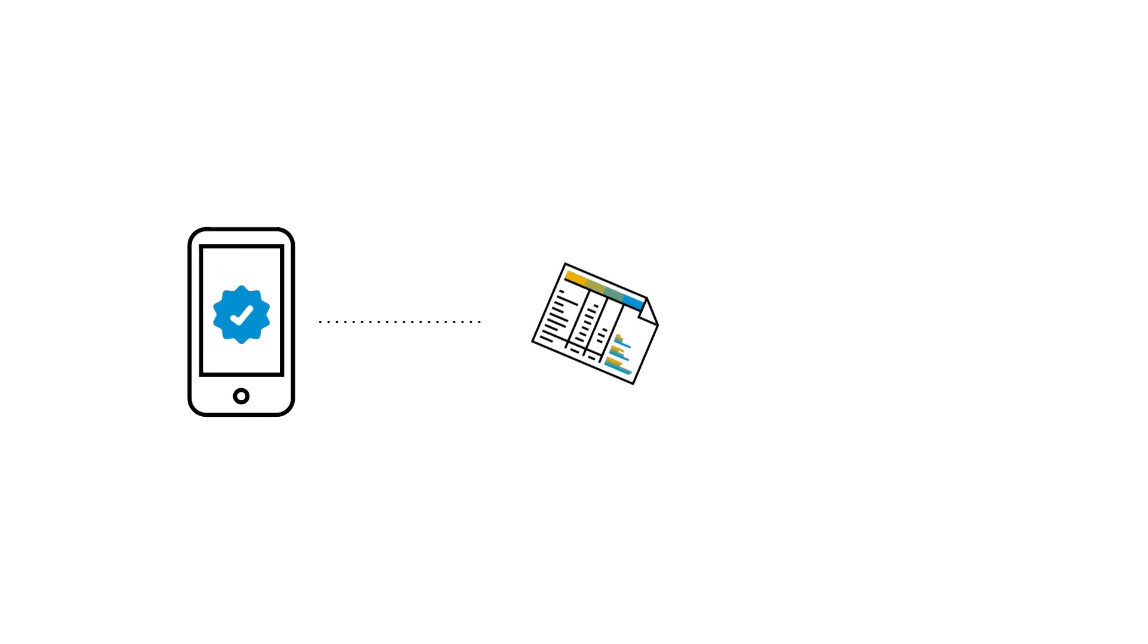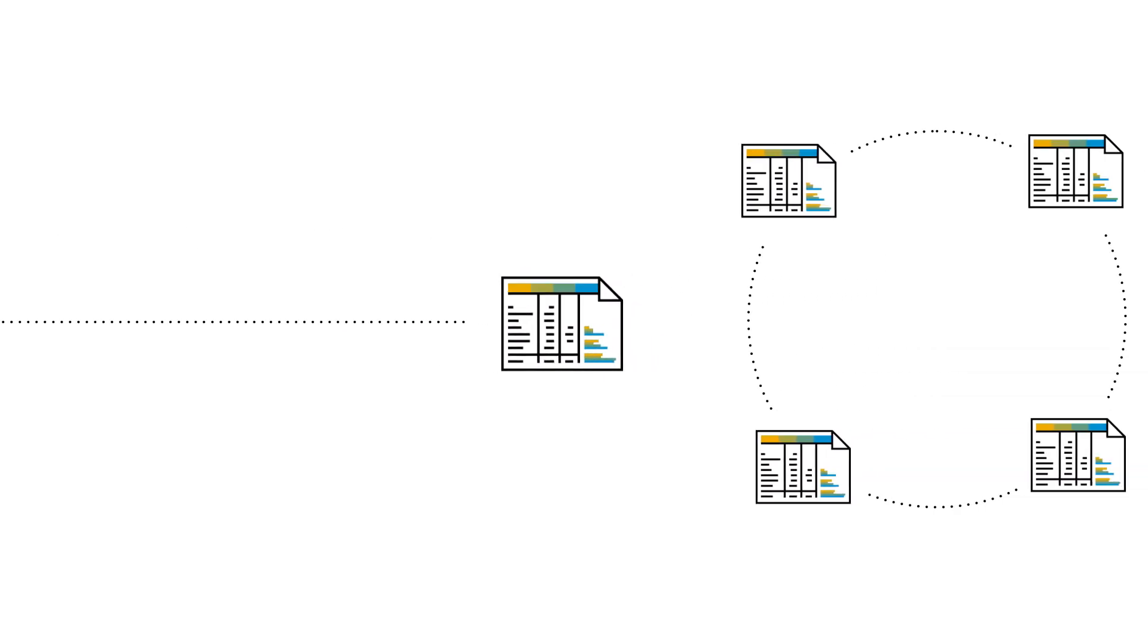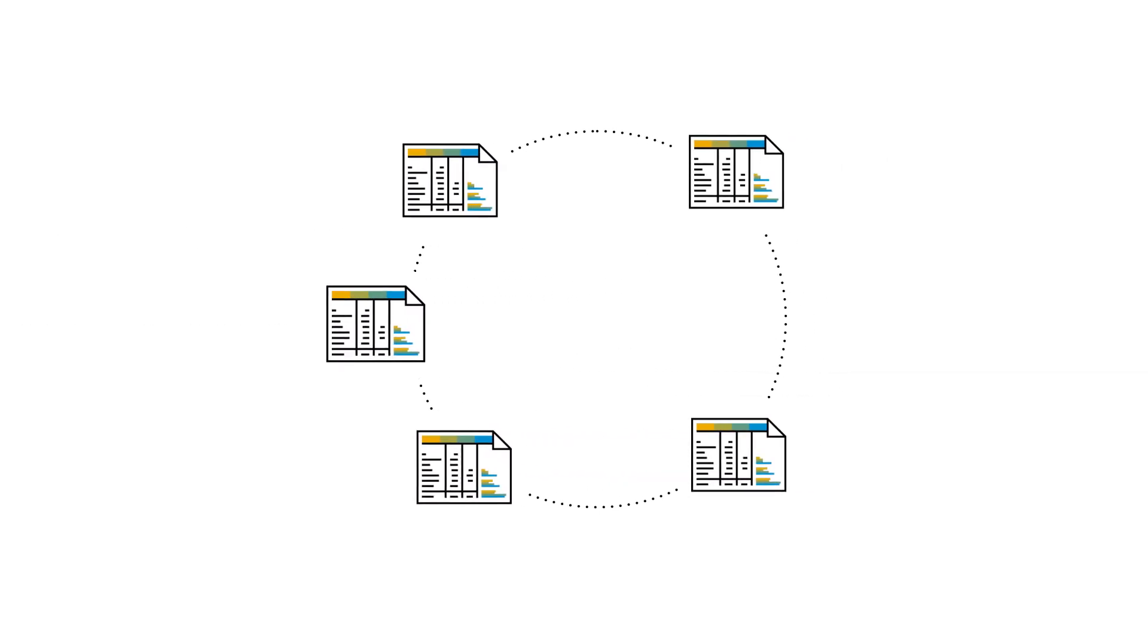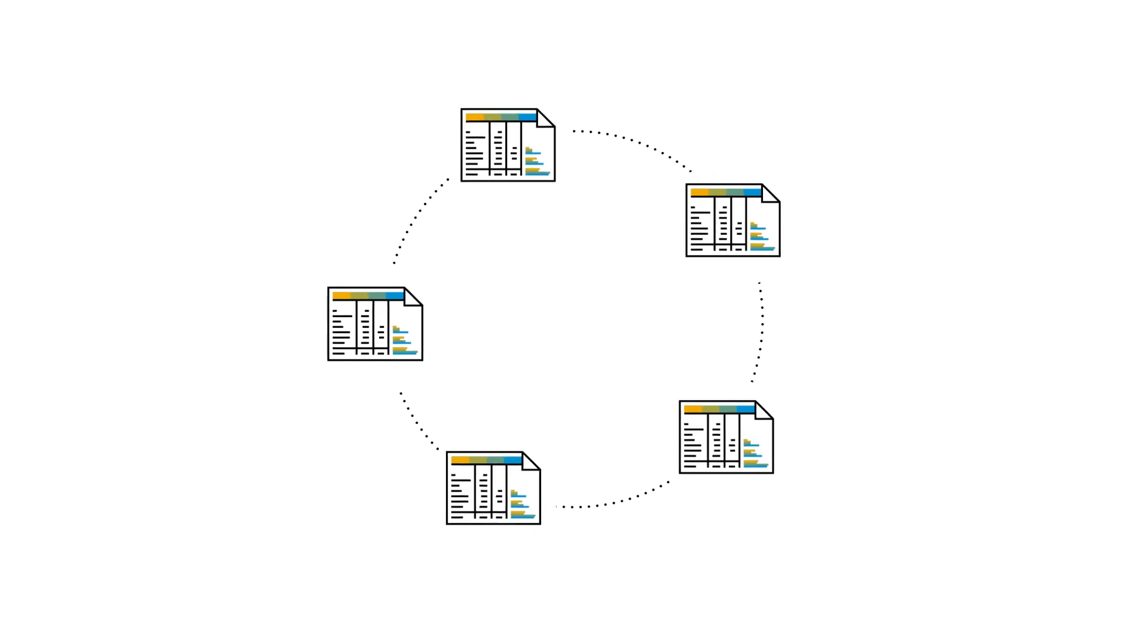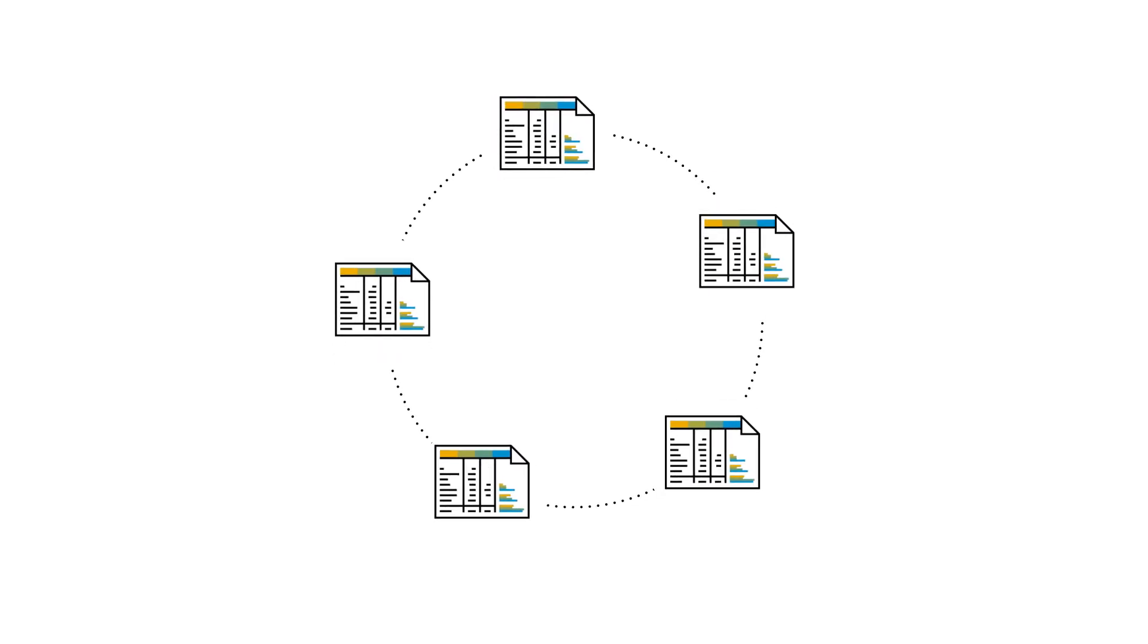As the receipt capture has created the expense, it is automatically added to the expense report work stream like any other expense.